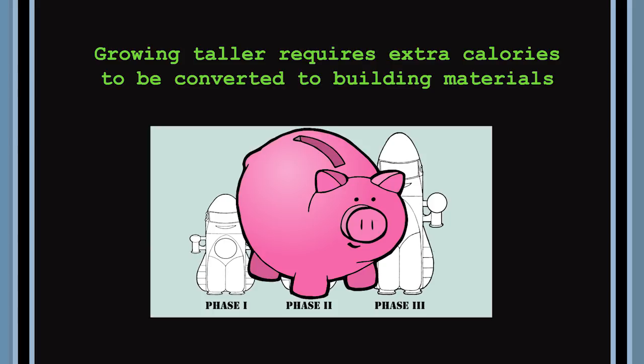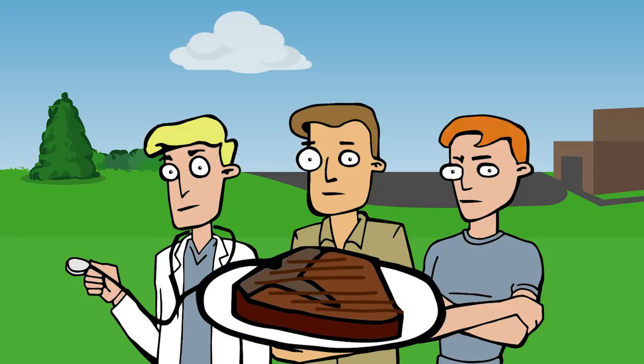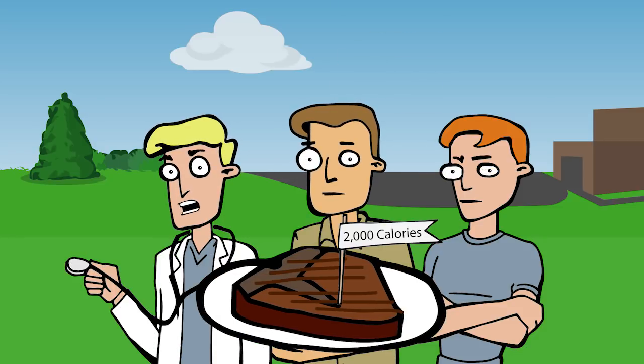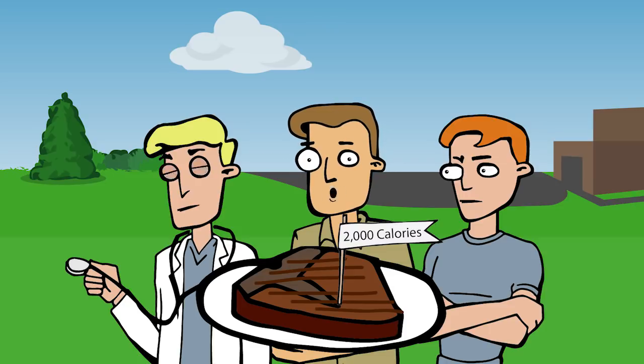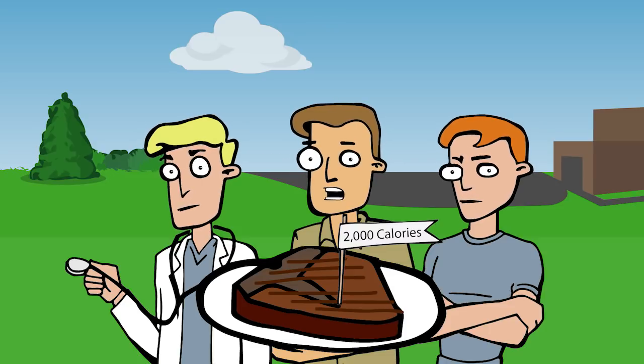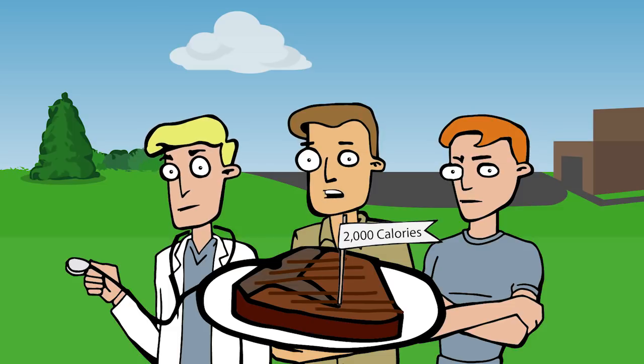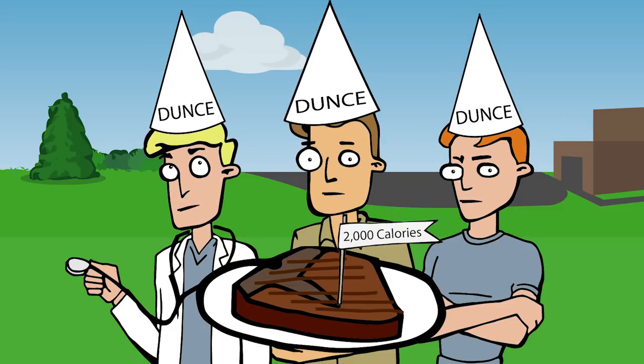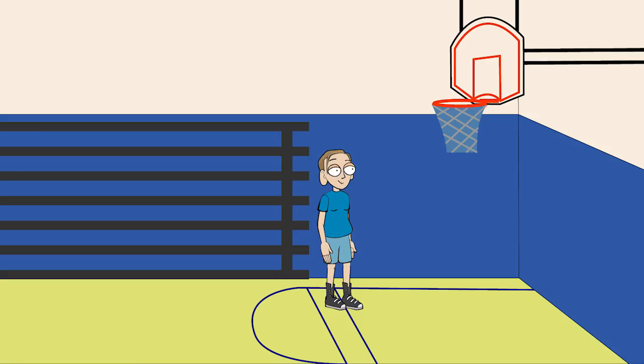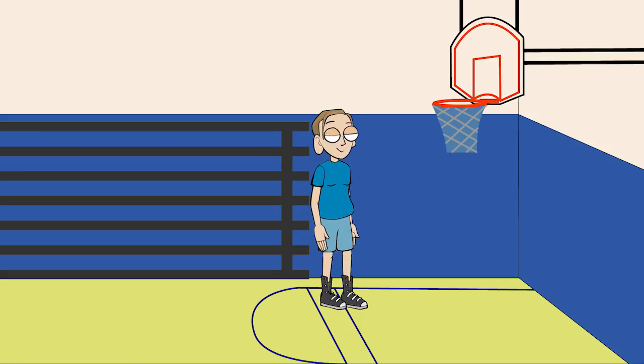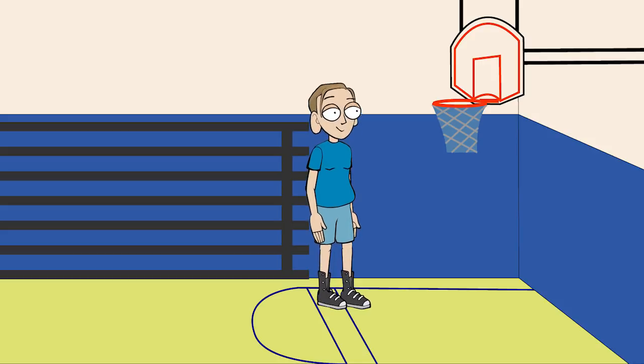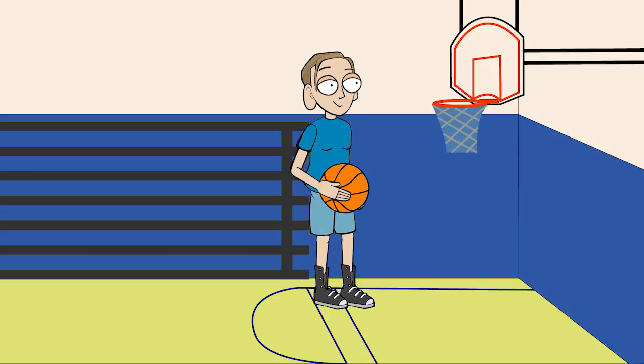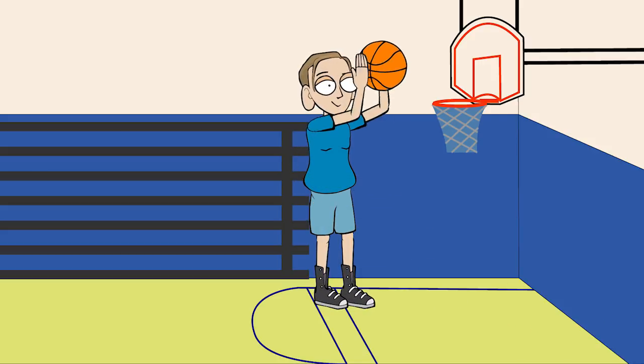If we applied the piggy bank theory, we would explain growing taller like this: As you can see, there are 2,000 calories in one inch of muscle and bone. Therefore, if you consume an extra 100 calories per day for 20 days, you'll become exactly one inch taller. It's quite simple. Wow, wouldn't that be great? If you were on the short side, you could just keep eating and eating and eating until you were nine feet tall and then go play in the NBA.